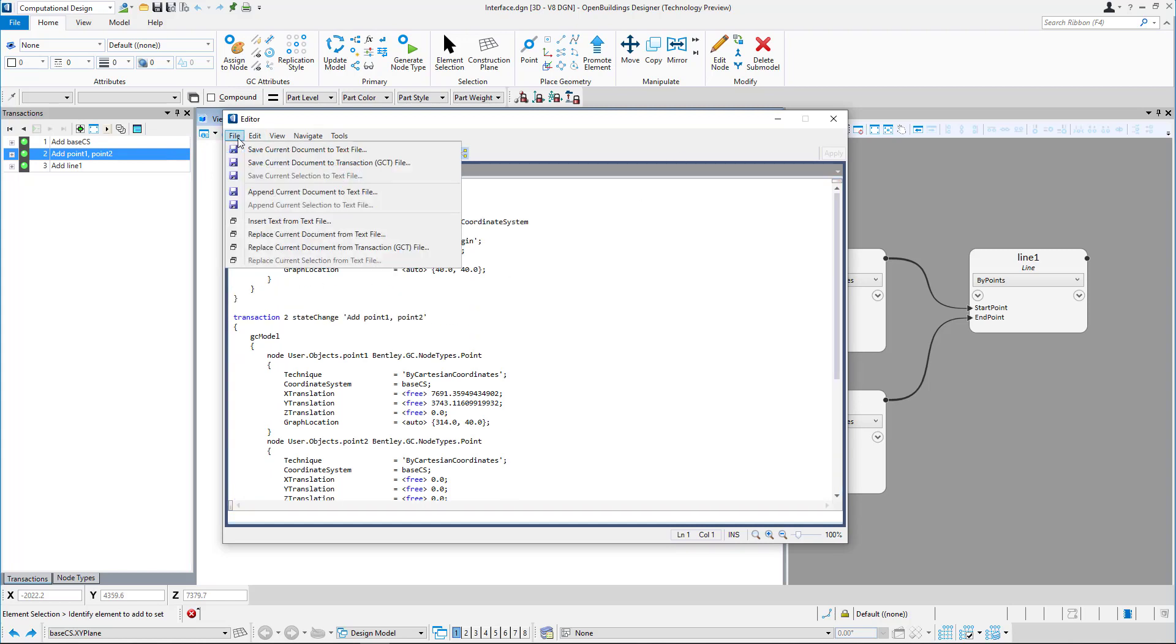From this point, you can also share your project or load scripts from another file.